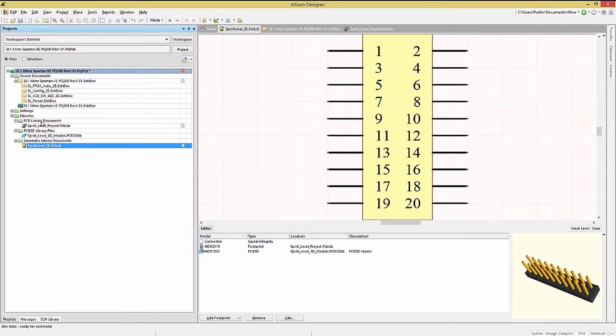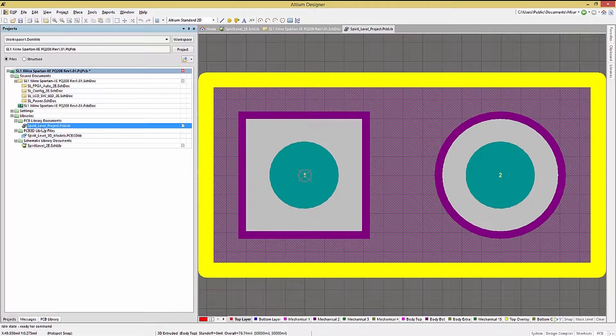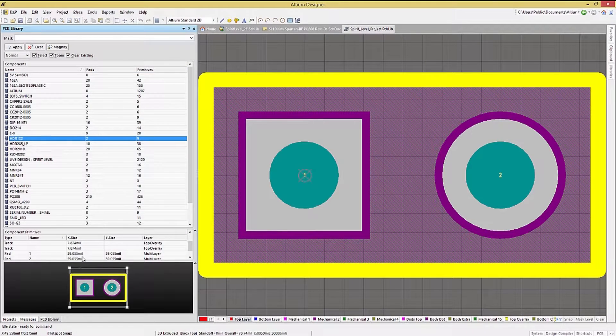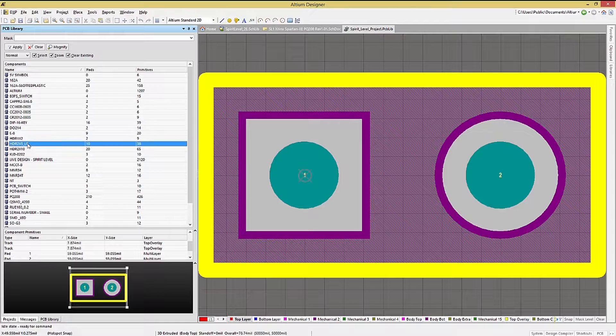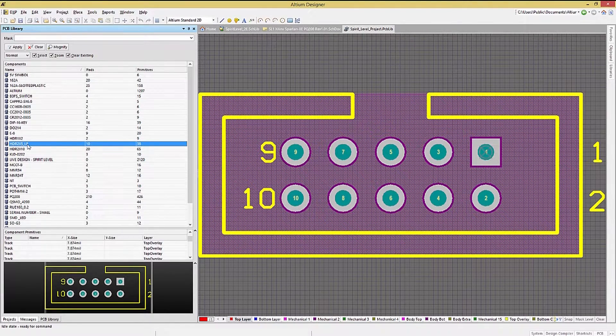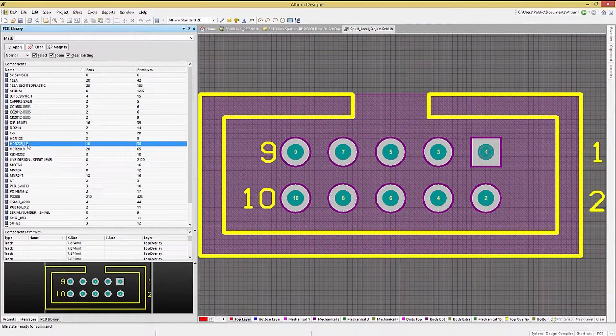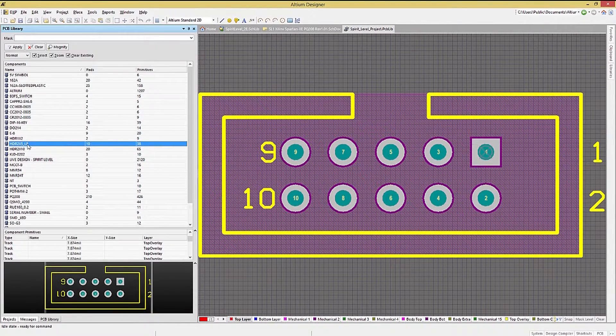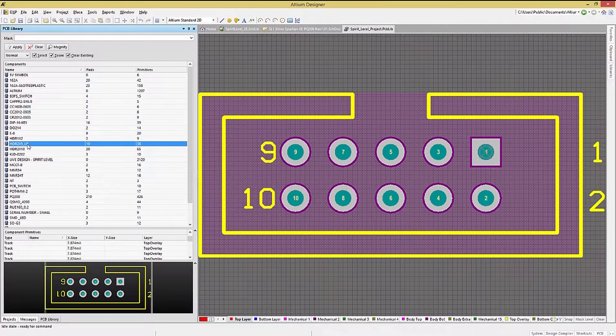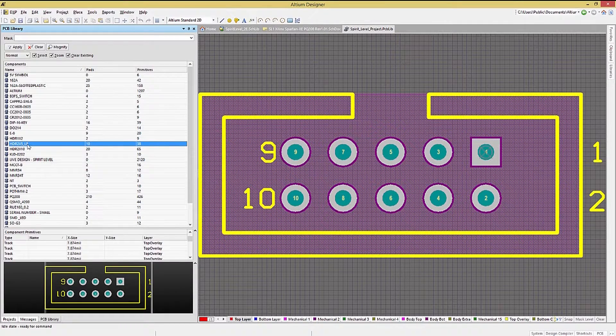The PCB library contains the footprints used on the PCB. They include the silkscreen and metal layer geometries, as well as the 3D models. The file extension for PCB library is .pcblib.